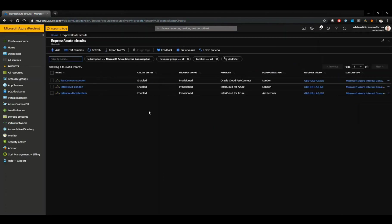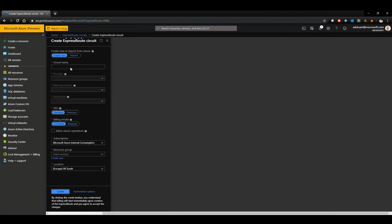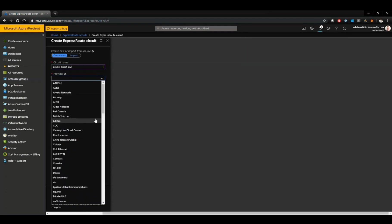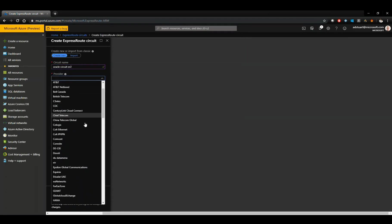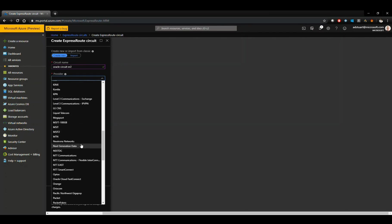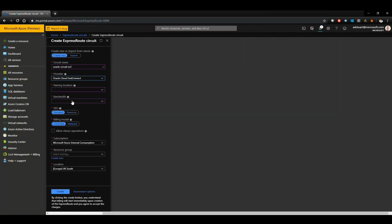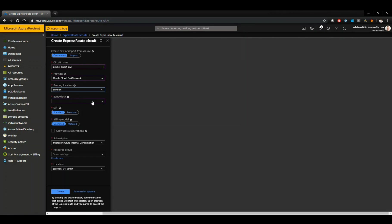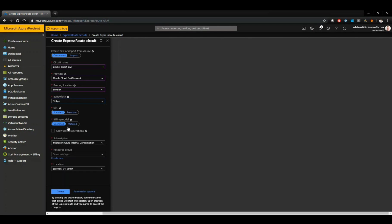Now the second part to this is I need to have an ExpressRoute circuit. This defines the logical configuration of the physical connectivity in the Microsoft Edge. In the provider, where we'd normally choose a partner, we can now pick Oracle FastConnect. The preview for this service is available in Washington and London. We're doing this in London, so I'll choose that. And I'll choose one gigabit per second, which matches the configuration being done on the FastConnect side.